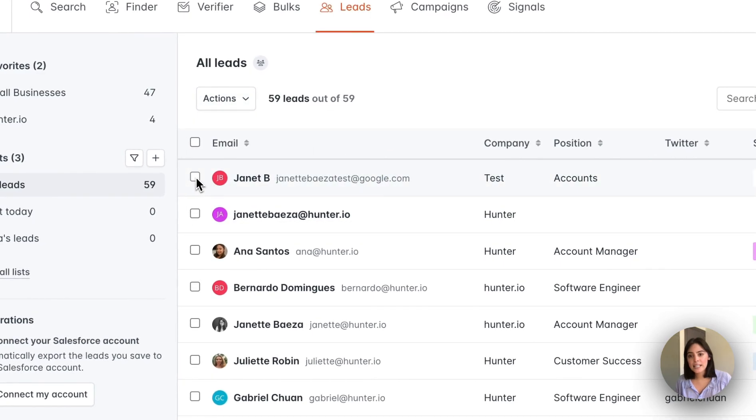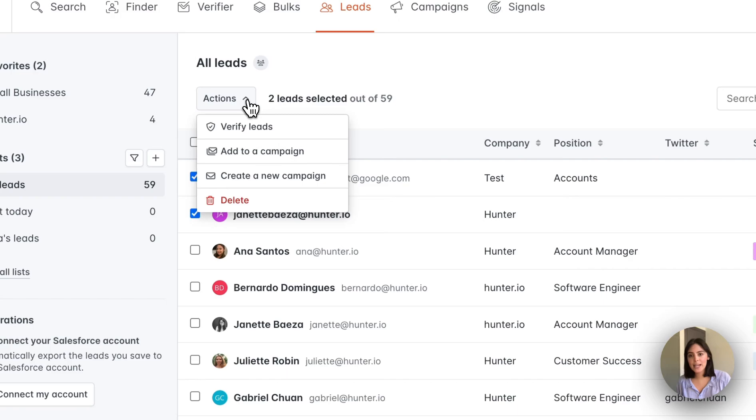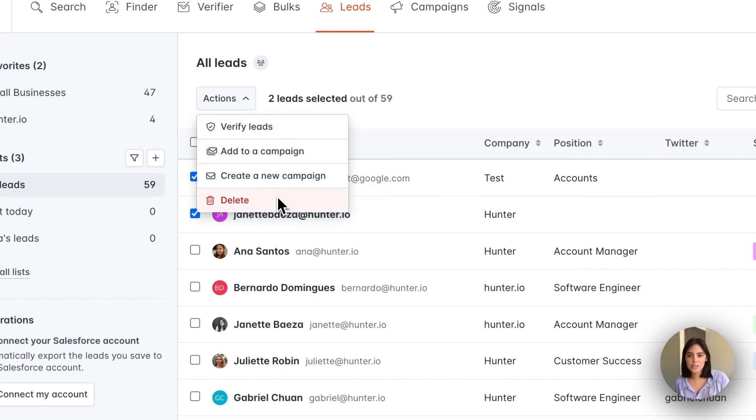Now, if you select a few as an example and visit the actions menu again, you'll see that it's changed slightly, and now you have the option to delete.